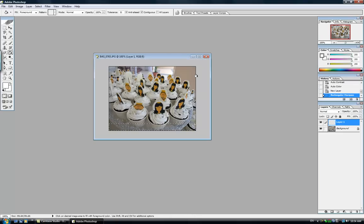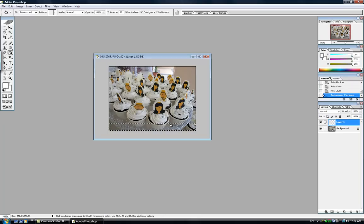Alright, very good. Now with your mouse still at the paint bucket, I'm going to fill it in with white. There you go. Alright, wonderful.